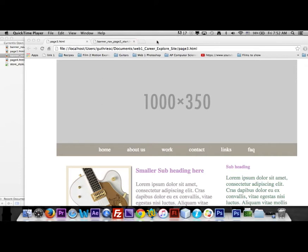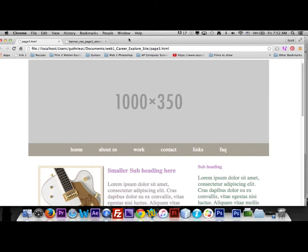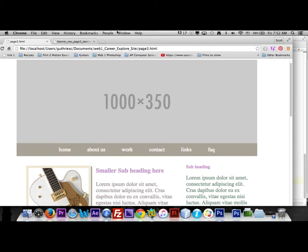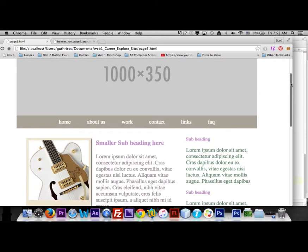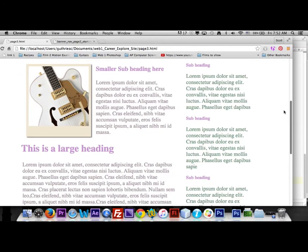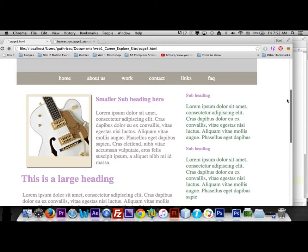Okay, we're going to make the second page of our career exploration website. And again, we're going to start with the banner and the nav, but the page at the end of the videos is going to look something like this.